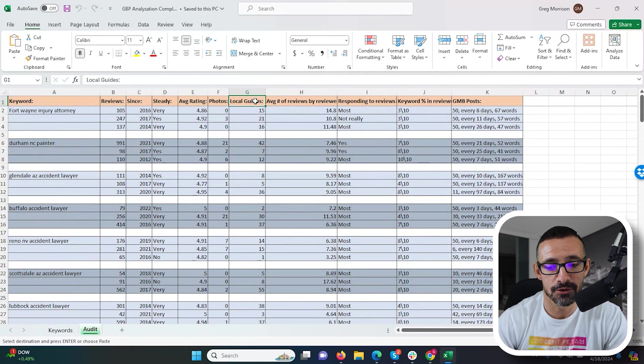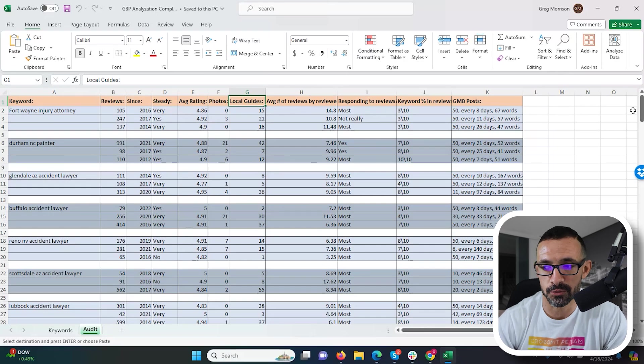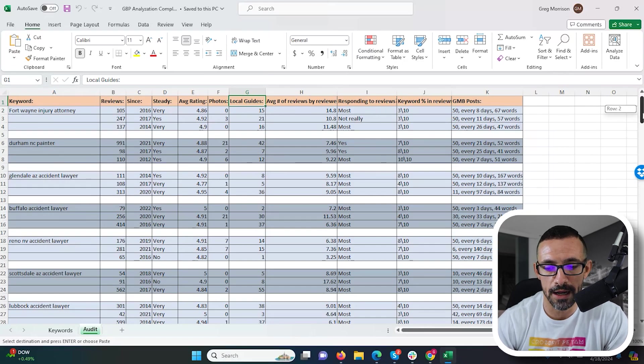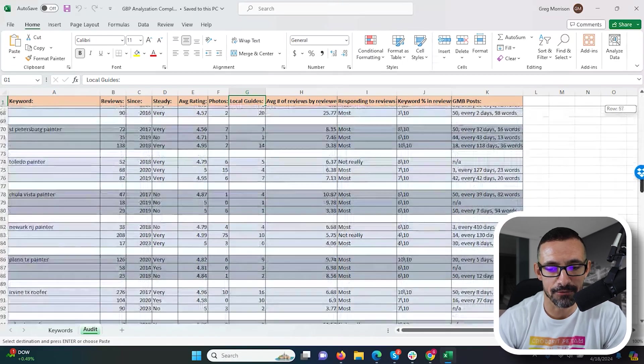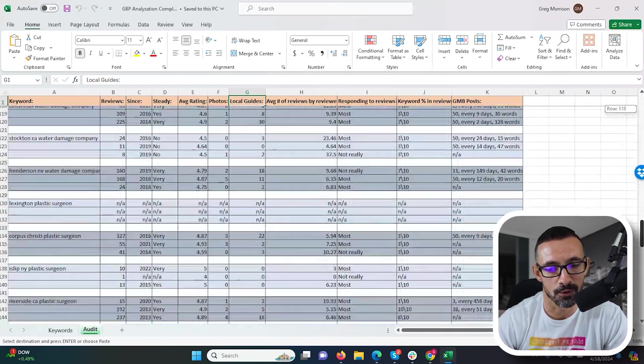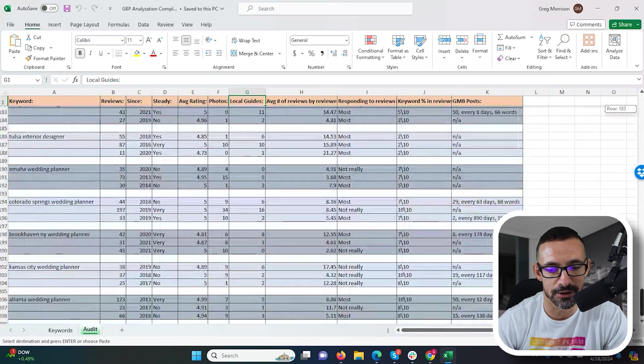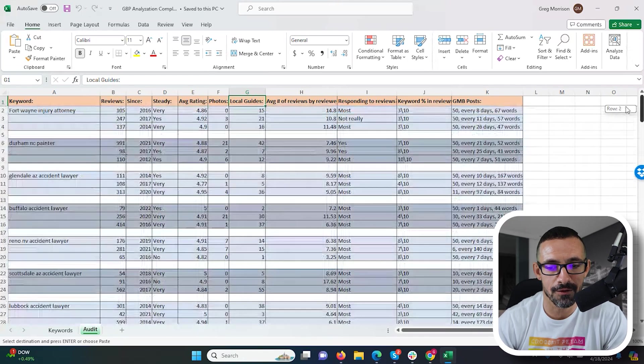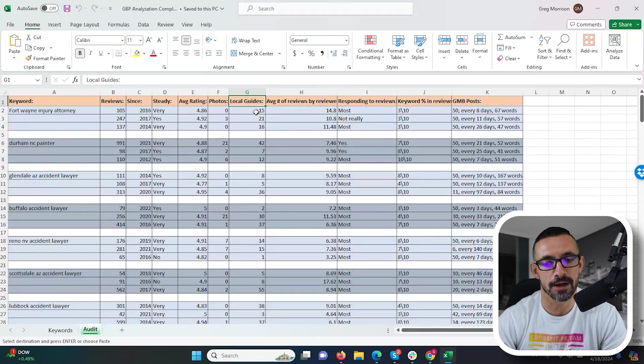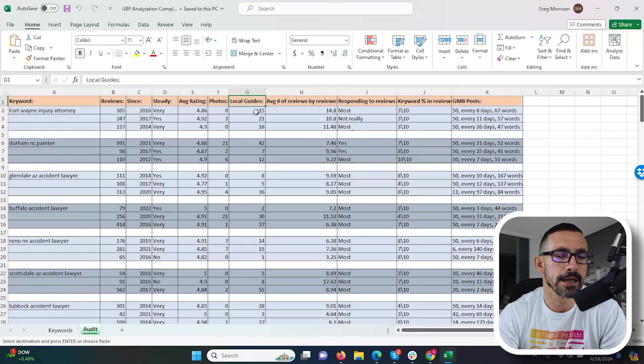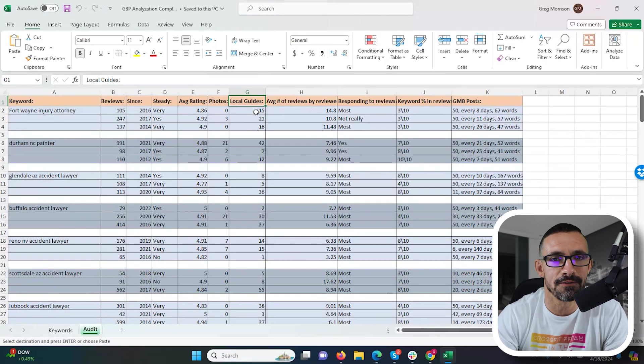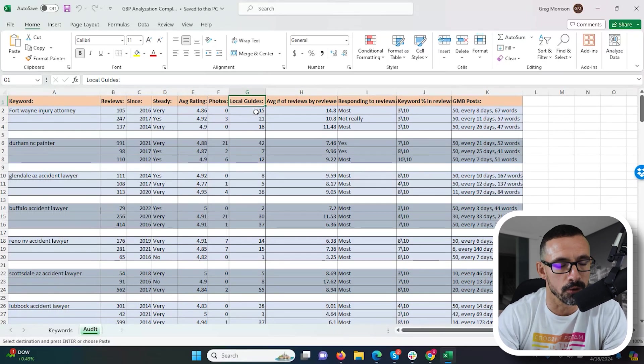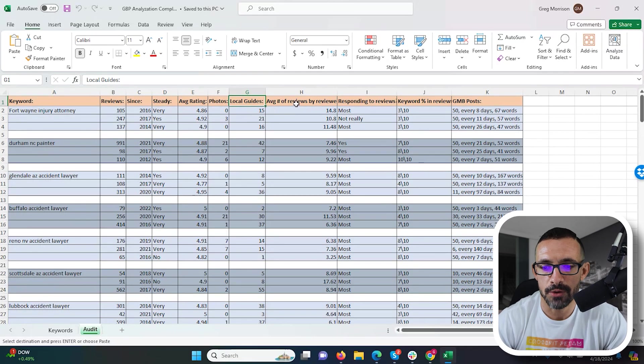Local guides. This is something that may make a difference because as we scroll down here, we see a lot of these have reviews from local guides, but there's a few with zero in there. So if I'm getting reviews, I'm going to try to see if I can get maybe some local guides reviews mixed in if possible.